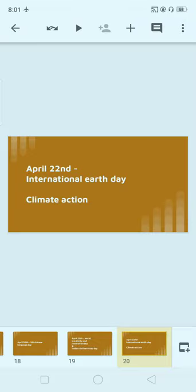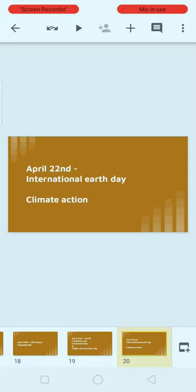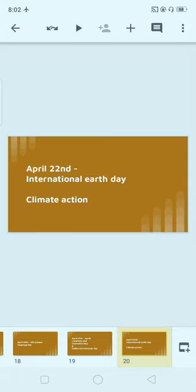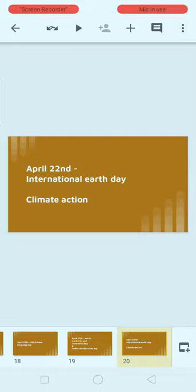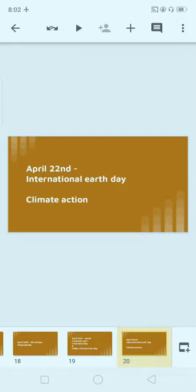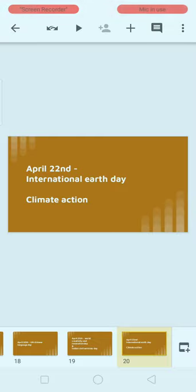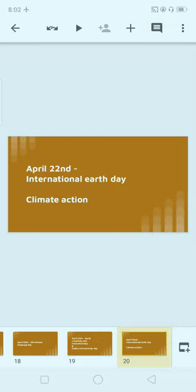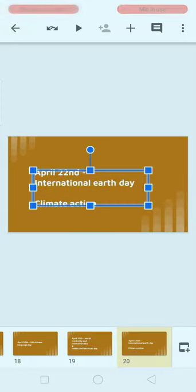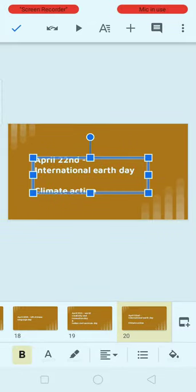Next, April 22nd: International Earth Day. This is very, very important. The theme of International Earth Day is 'Climate Action.' April 22nd is celebrated as International Earth Day.